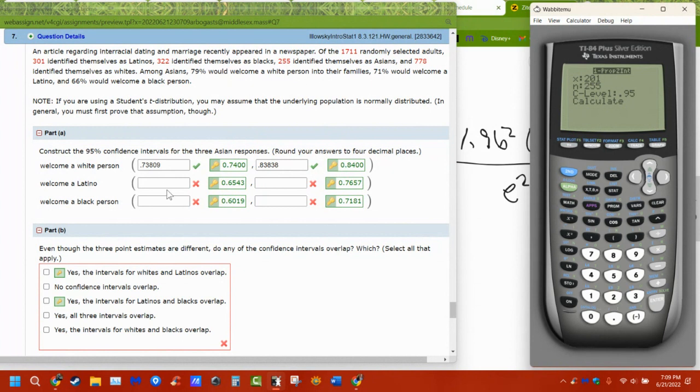You're doing that for all three groups and then seeing where there's overlap. Look to see where the overlaps are — white and Latinos overlapped, and Latinos and blacks overlapped.